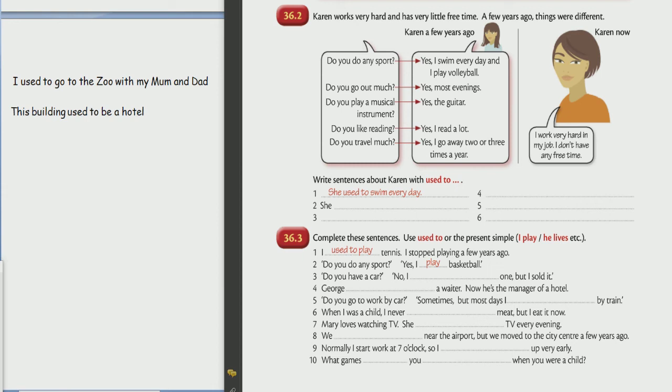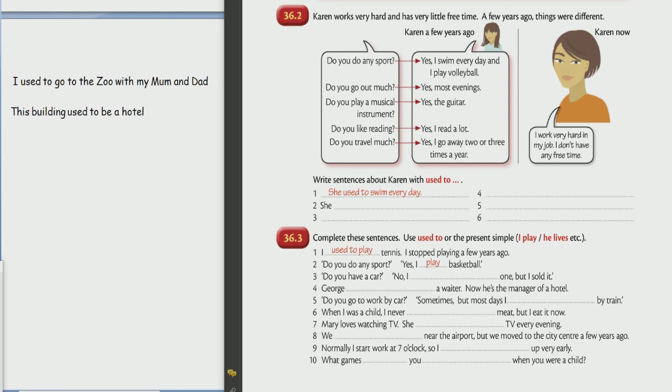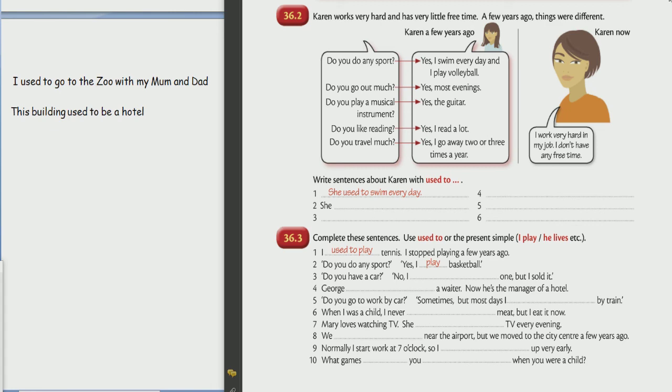Three, she used to play the guitar. Good. Next. Four, she used to read a lot. Nice. Next. Five, she used to travel two or three times a year. Oh yes, good. She used to travel two or three times a year. Great job again, love it so much. Thank you.